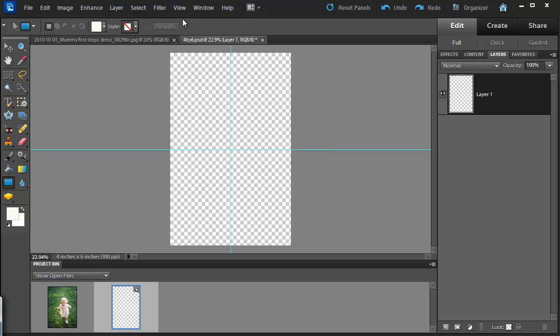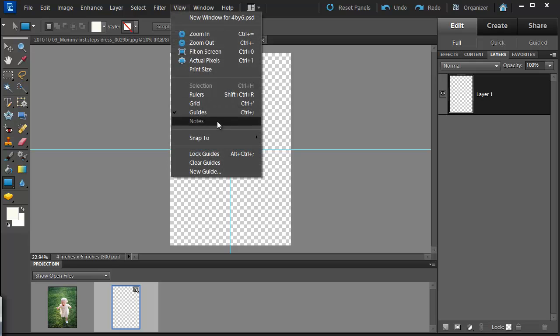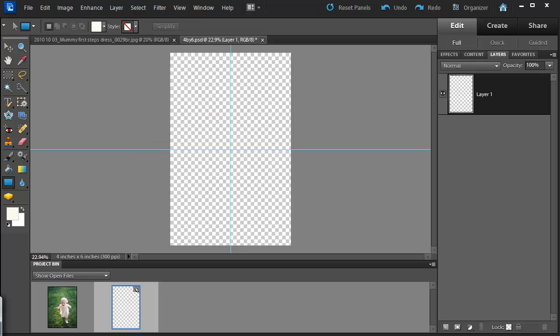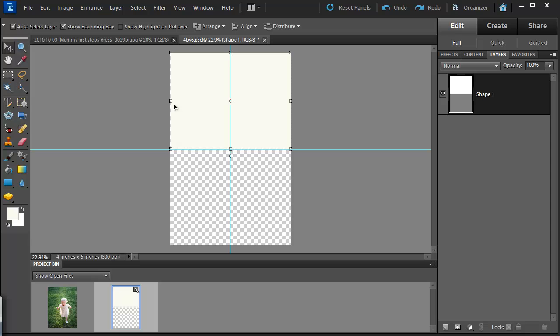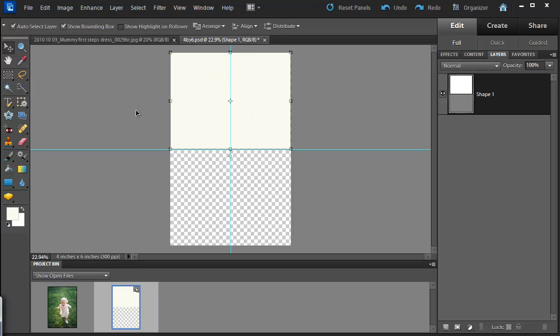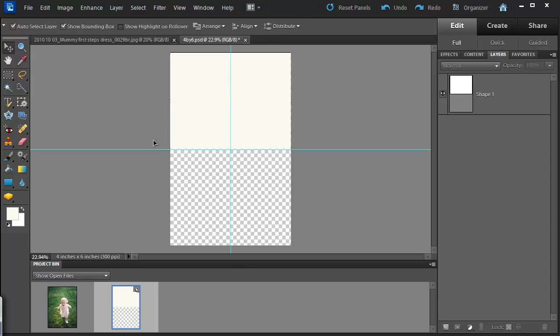So now I go to view, snap to guides and then I take my rectangle tool and draw a shape. Just resizing it to make sure that it covers the whole area.